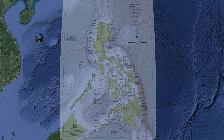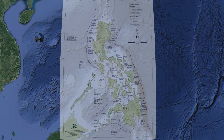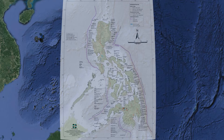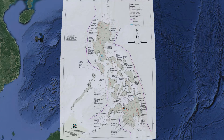Normal faults occur in response to pulling or tension. This is when the overlying block moves down the dip of the fault plane. Thrust or reverse faults occur in response to squeezing or compression. This is when the overlying block moves up the dip of the fault plane.